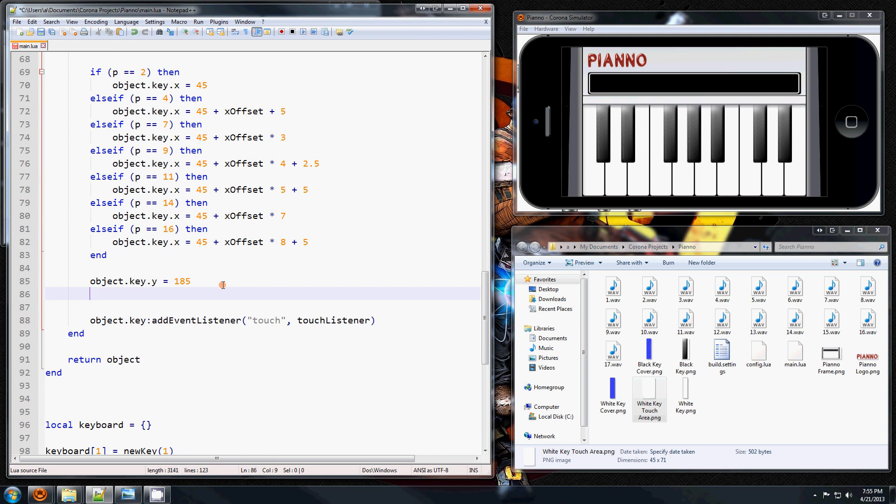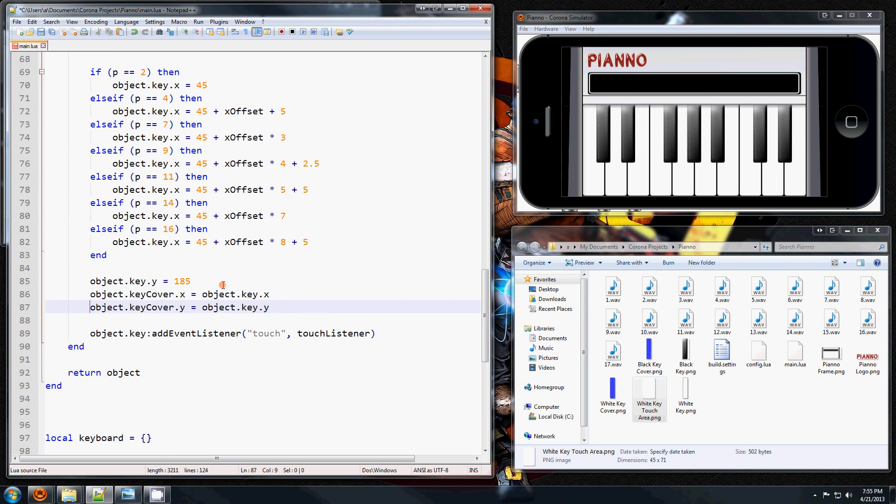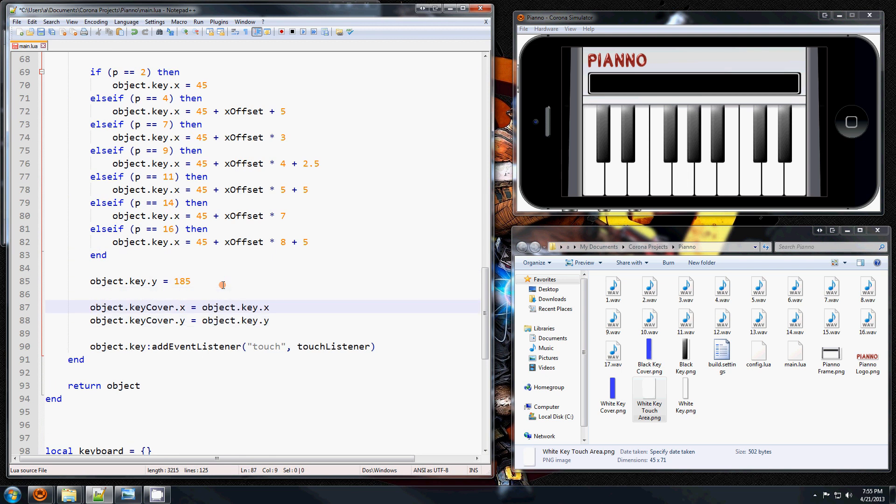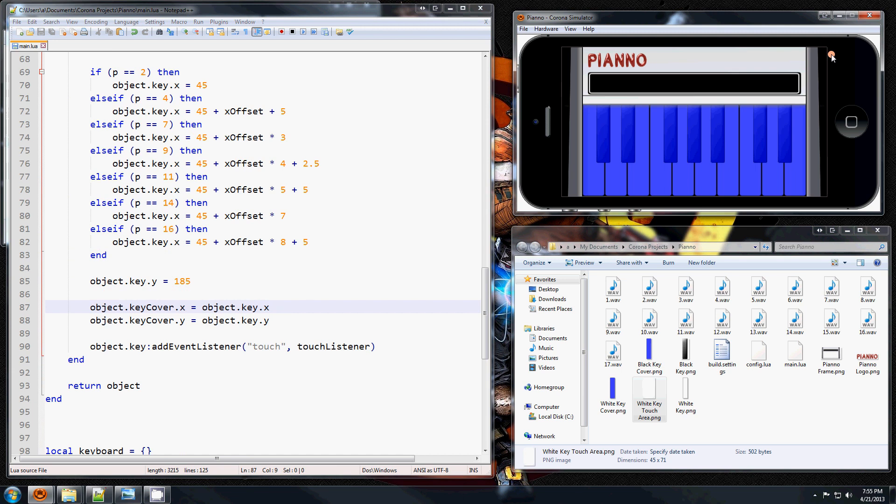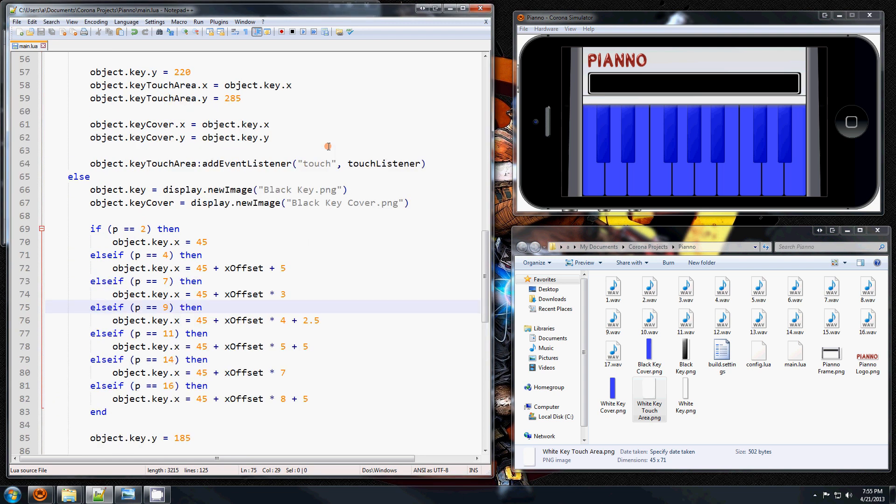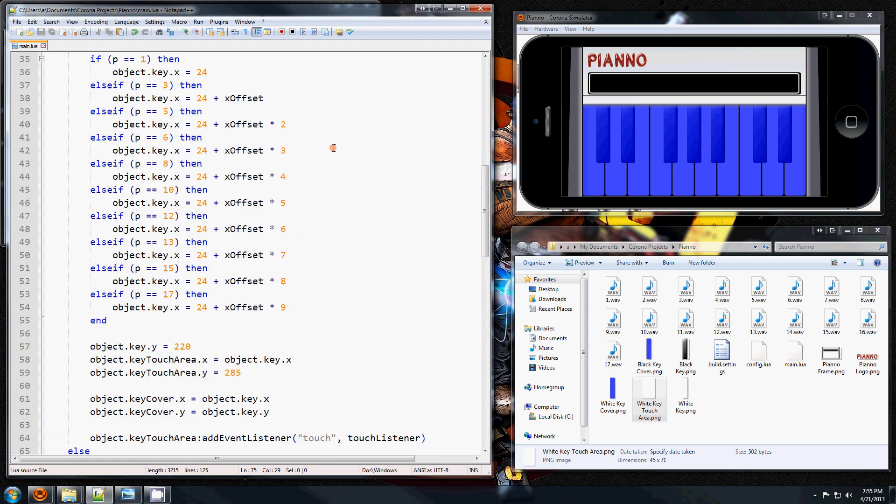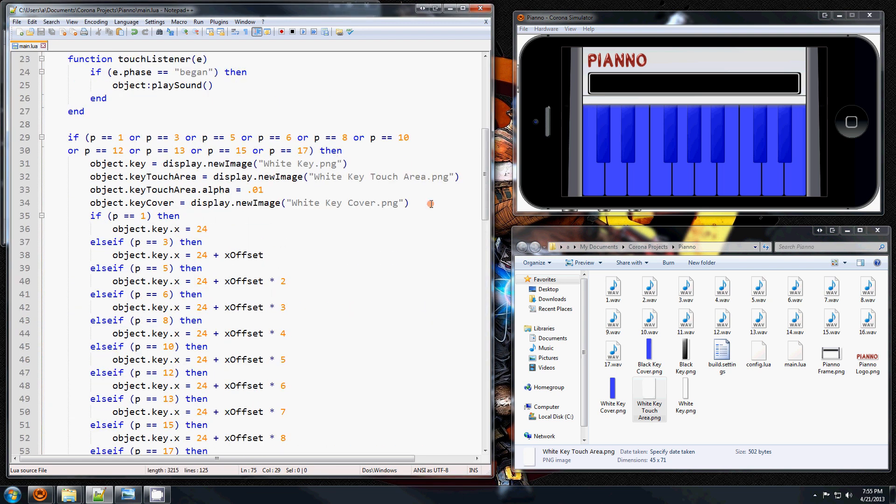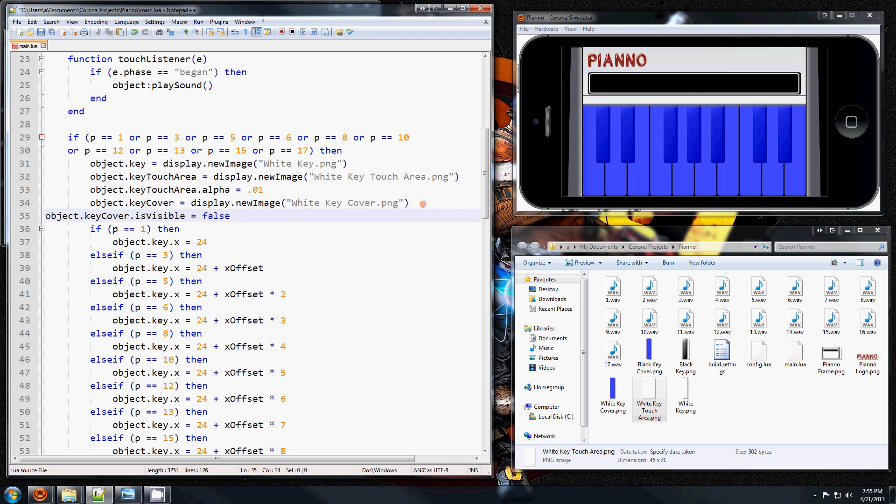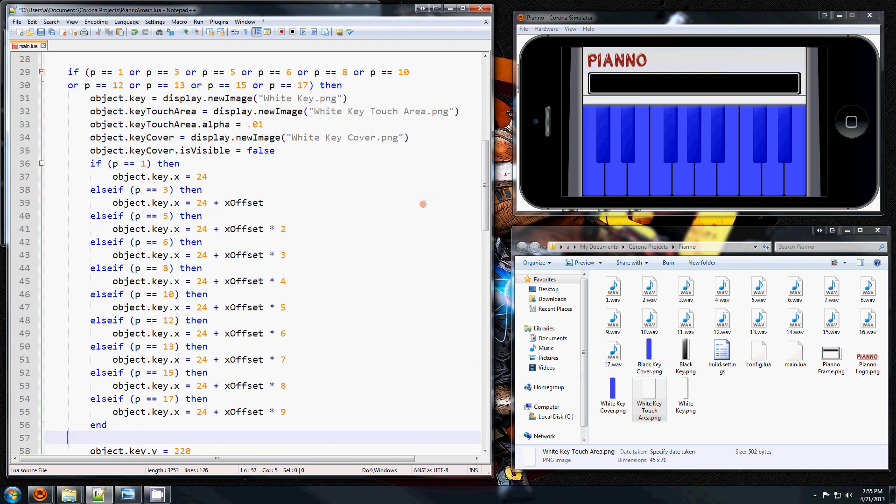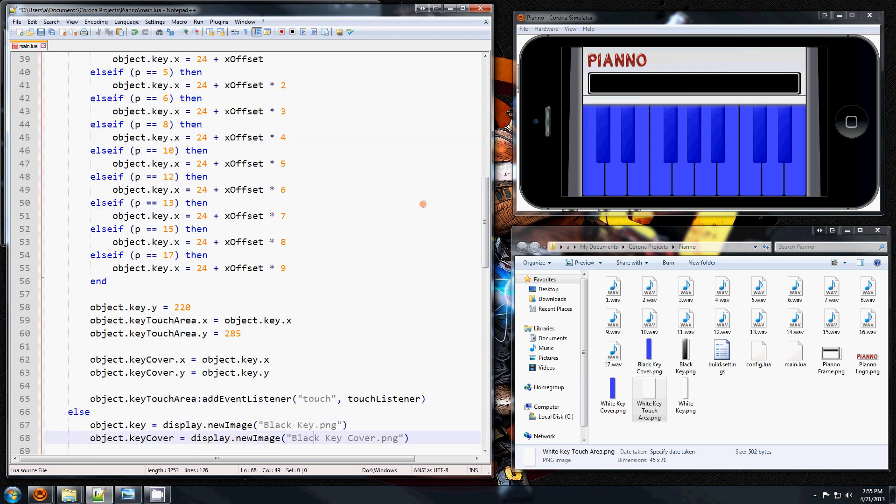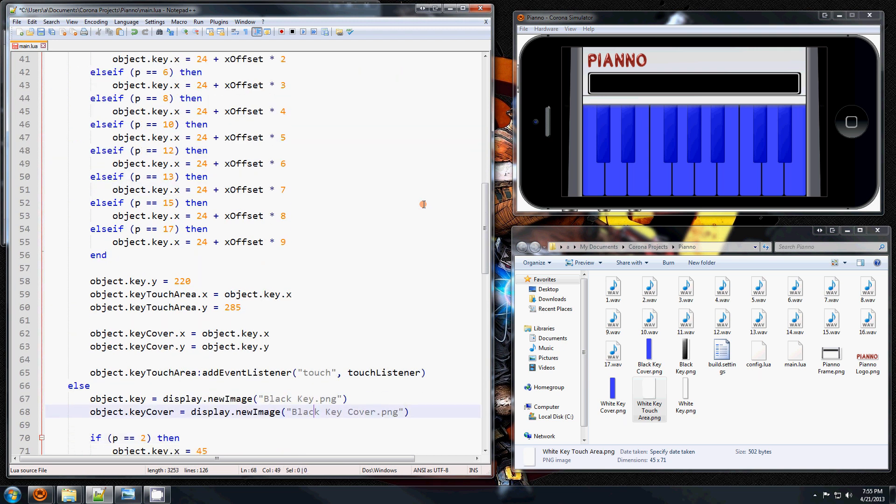And when you do that, they all appear, so that's not what we want right away. So what I'm going to do is right after I created it, I'm going to have the is visible property false. That means it will not be visible right away.